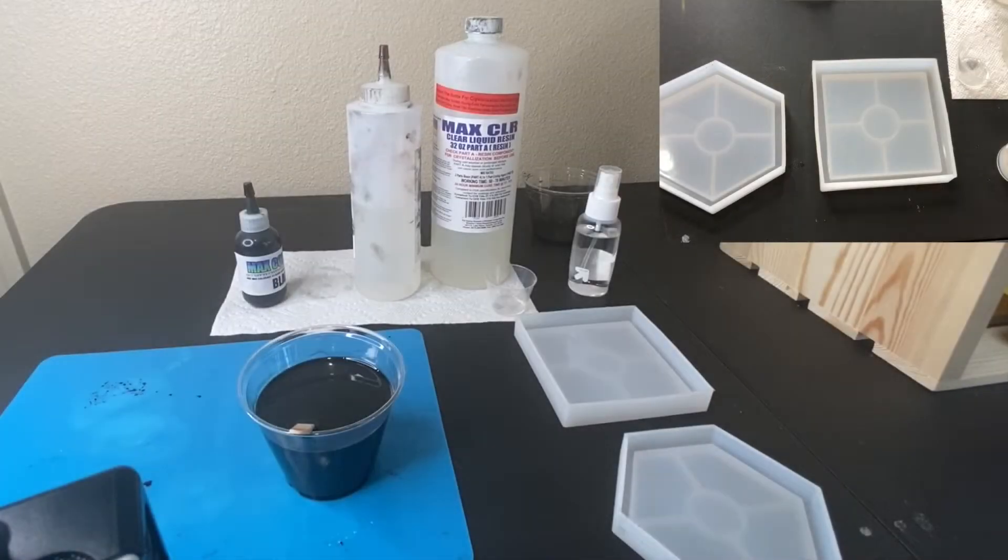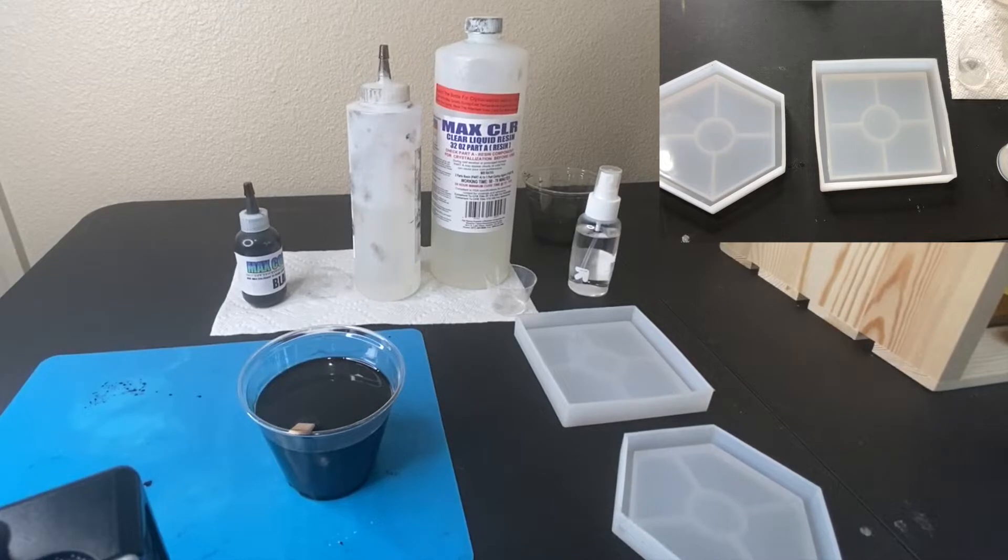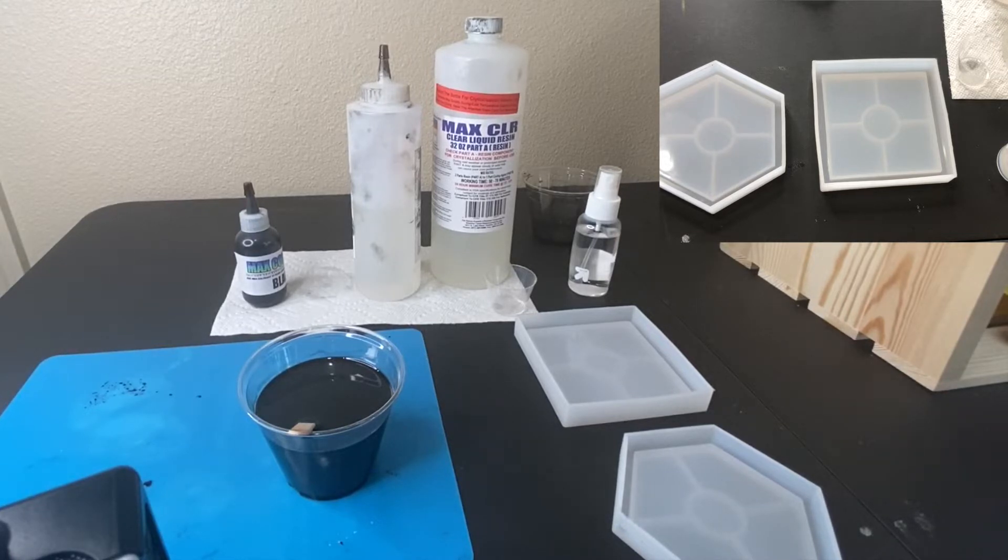Hi everybody, this is Mark from Mark's Mandalas and this video is going to show you how to make dot mandala resin coasters.